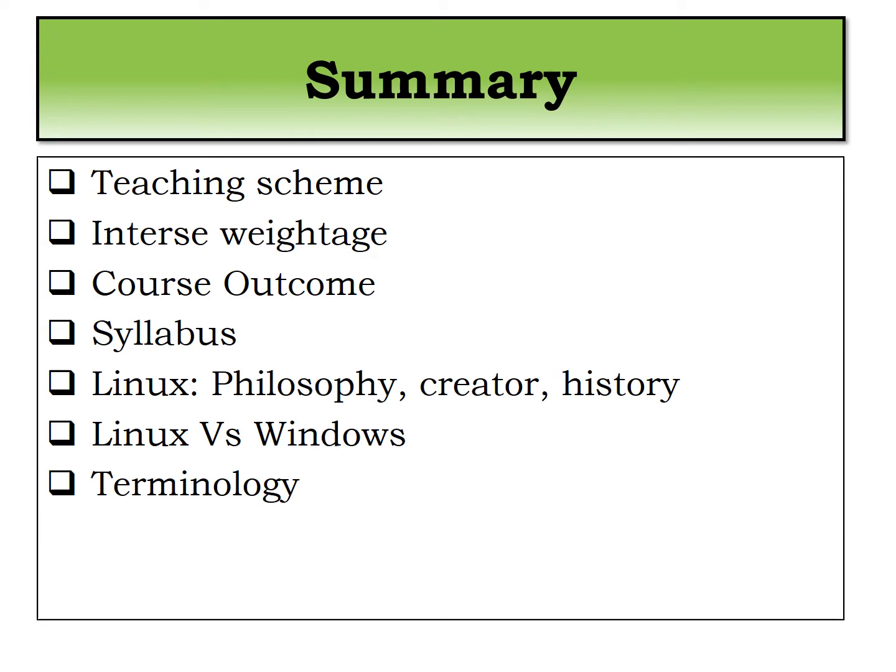We have seen the command line interpreter and compiler differences. After the completion of all the terminologies which is important to understand the further content, we move to the filesystem.